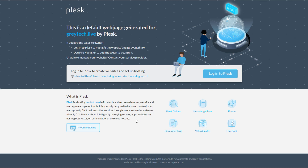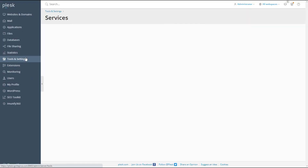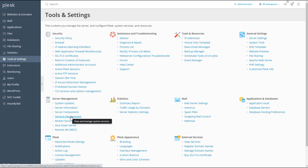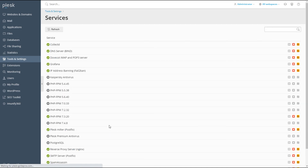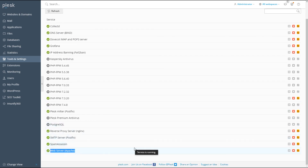It looks like Apache was just hung up and did not start. So that's how you do it: go to Tools and Settings, then Services Management, and make sure the Apache service is started. Hope this video was helpful — I'll see you guys in the next one, thanks for watching.